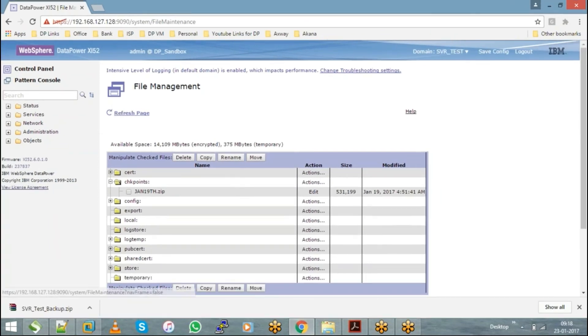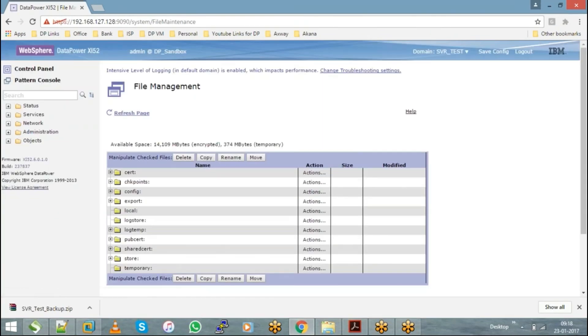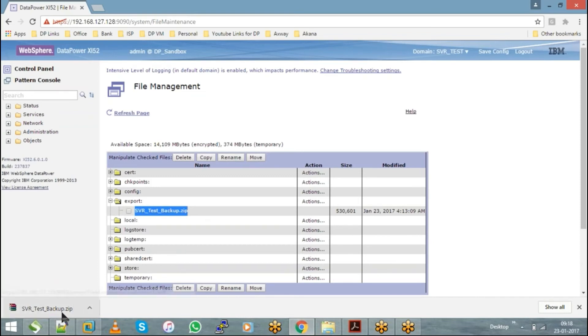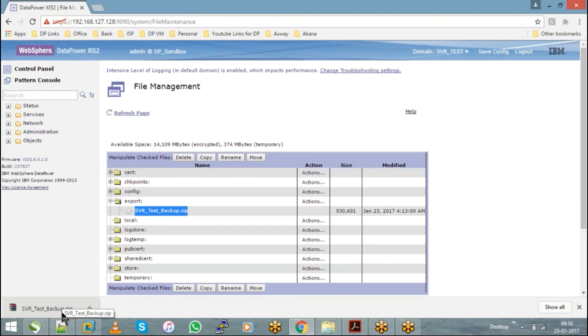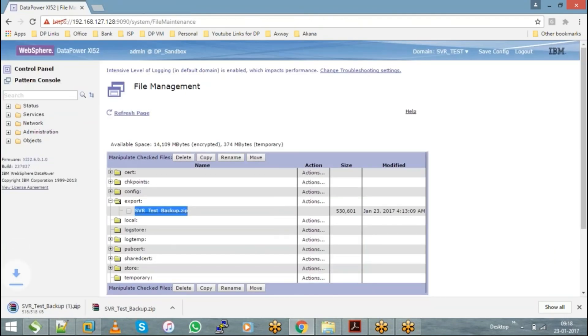Whenever you take an export of any object from the DataPower appliance, a copy of that will be created in your export directory under the file management. Whenever you take a backup or an export from the appliance, a copy is created in the export directory. We can download it from here directly.